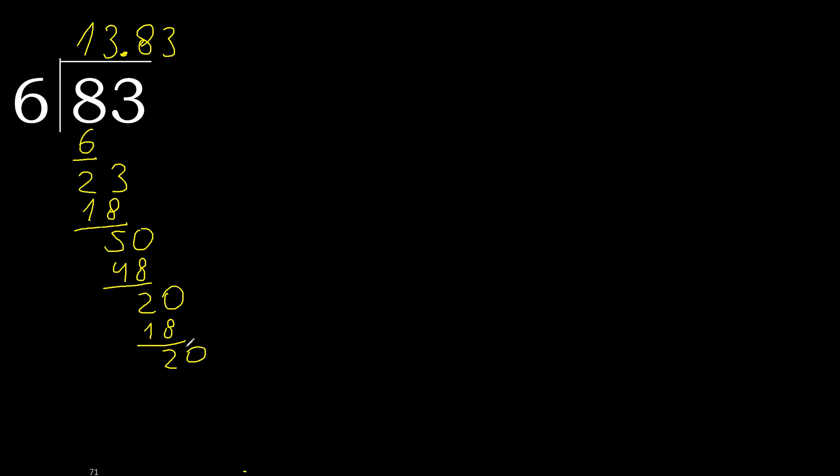Complete. 20. 6 multiplied by 3. 18. Subtract. Complete.